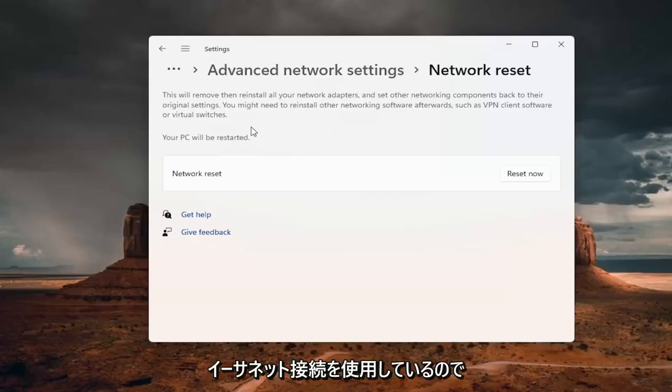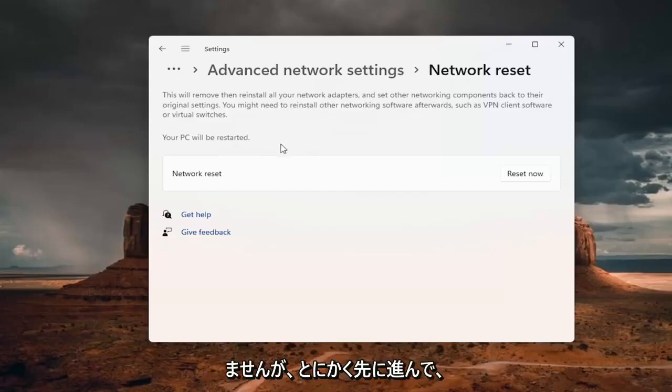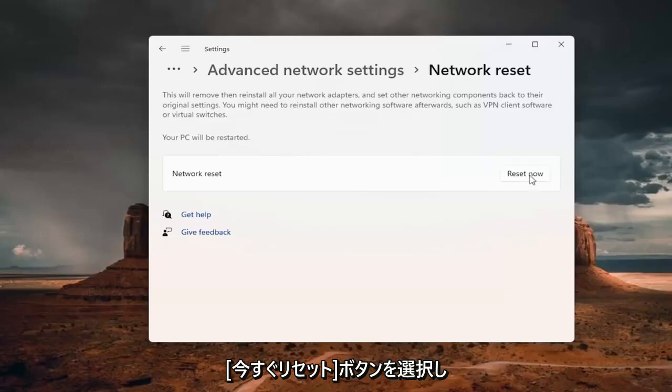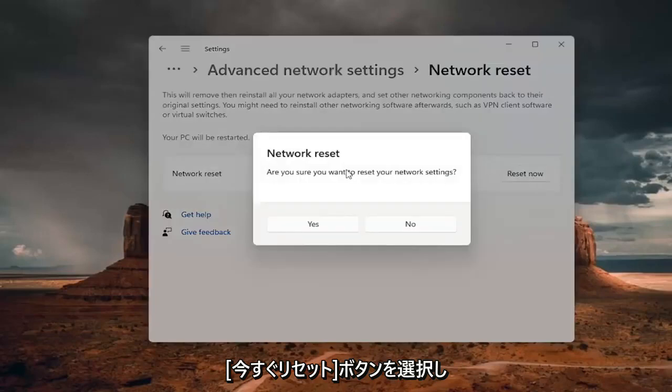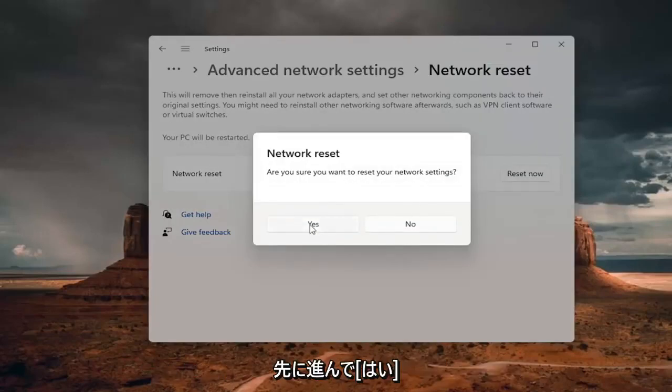If you're using an Ethernet connection, you don't have to worry about that. But anyway, we're going to select the reset now button. Are you sure you want to reset your network settings? Go ahead and select yes.